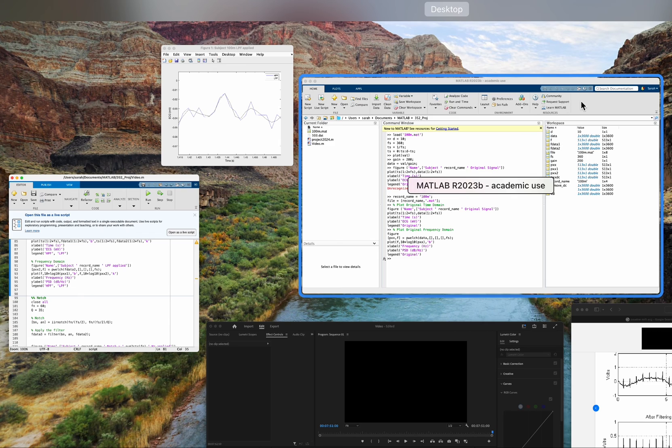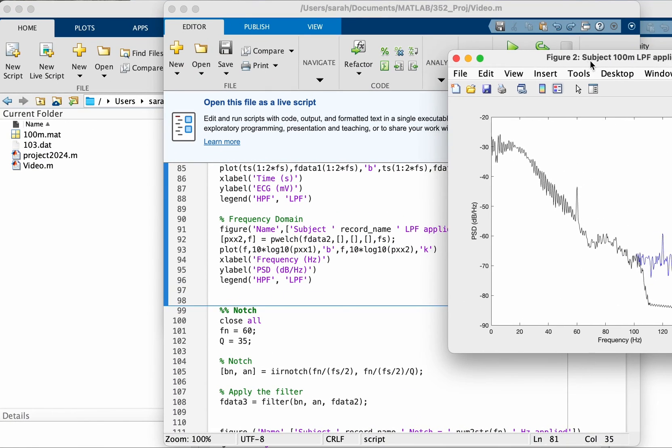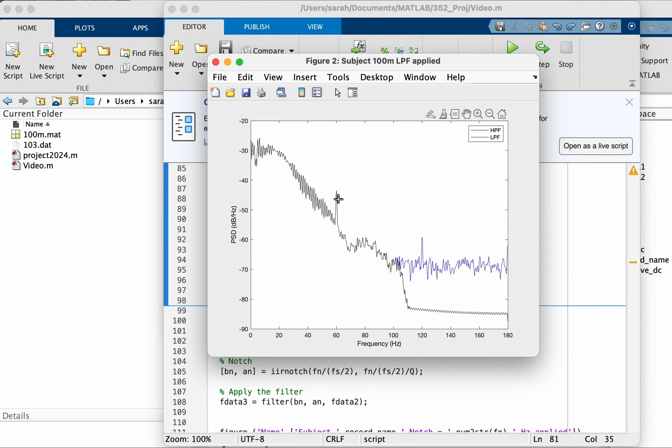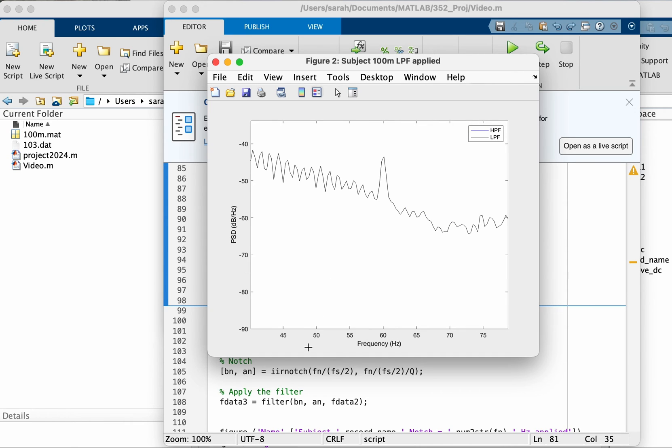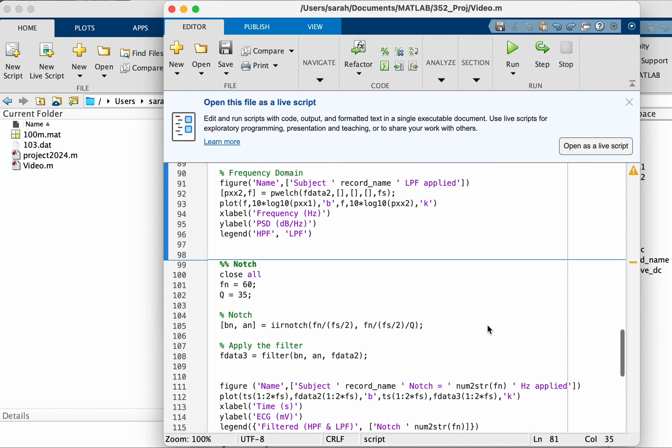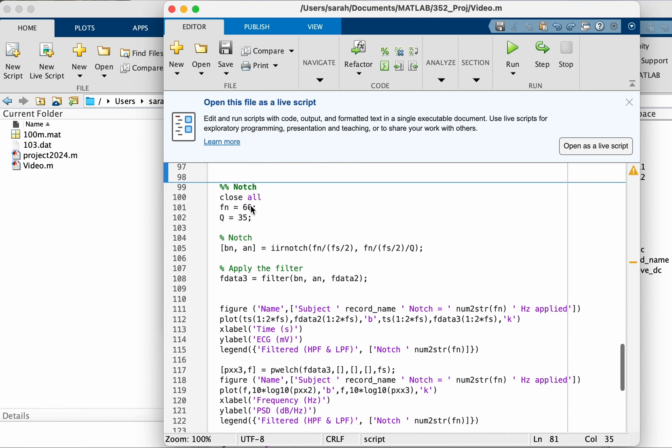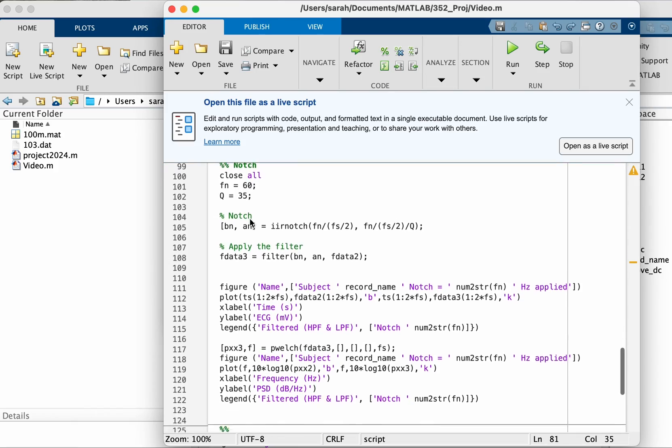Now if you look at our frequency domain, we can see one issue still remains which is the power line interference here at 60. So we want to remove that. How do you remove it? We use a notch filter and we choose the notch frequency at 60.